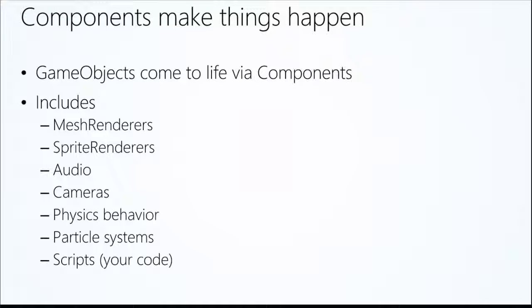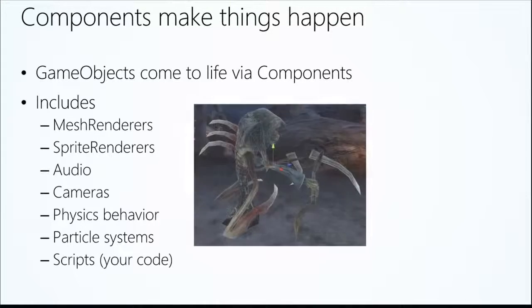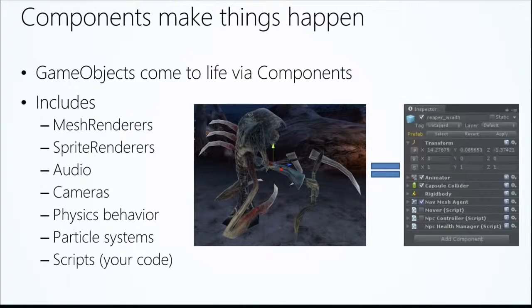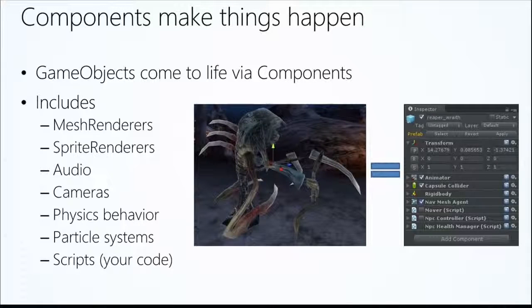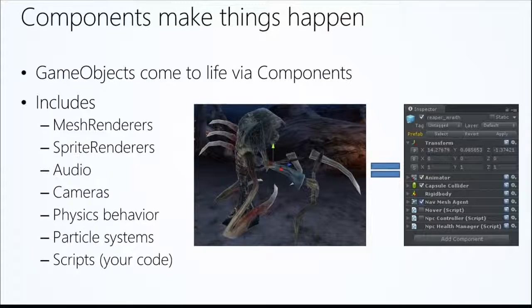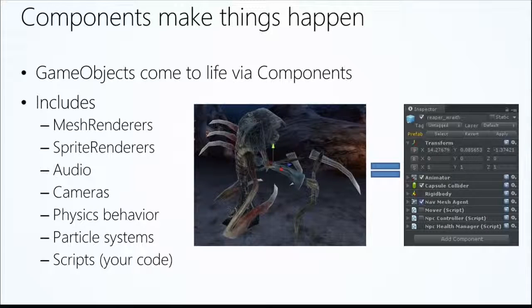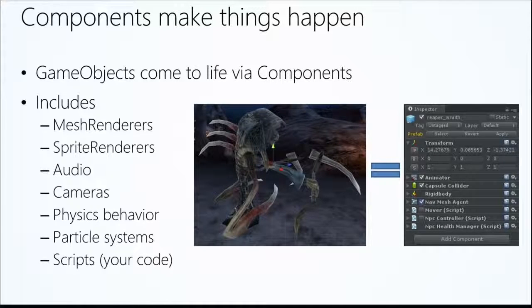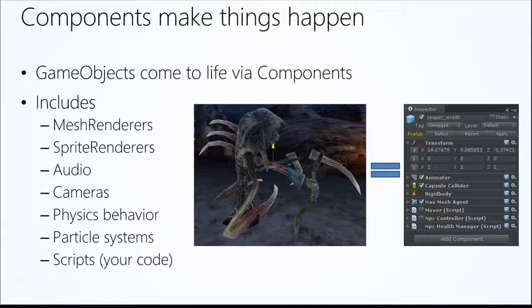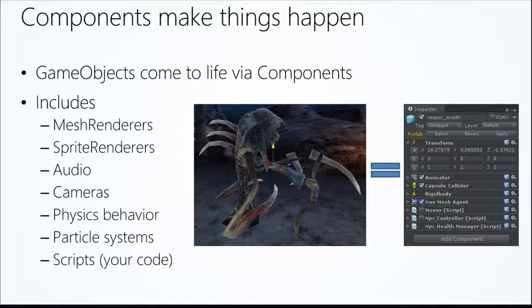Everything is from components. This is actually a guy from something we're working on here called the Reaper Wraith. This complex 3D object, if you look at him in the inspector, he's got an animator, a capsule collider, a rigid body, he's got some scripts on there, things for navigation. So everything comes to life through these components.